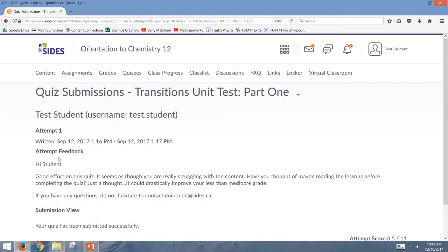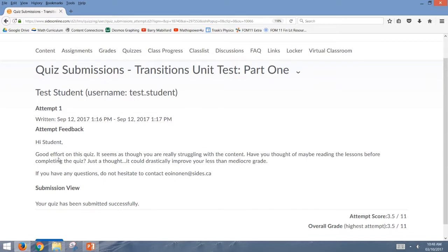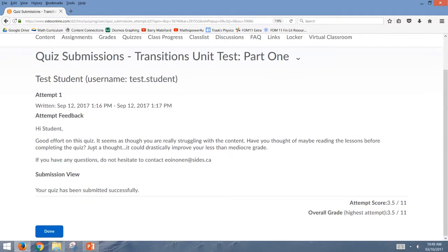But now because this was a test, I'm not going to be able to go back and look at the individual questions and see whether I got them right or wrong. Instead, what I'm going to get is a more general feedback about how I did. You know, I think the feedback I got was pretty fair, because I really struggled on this test, and I probably needed to do more work on the practice tests.